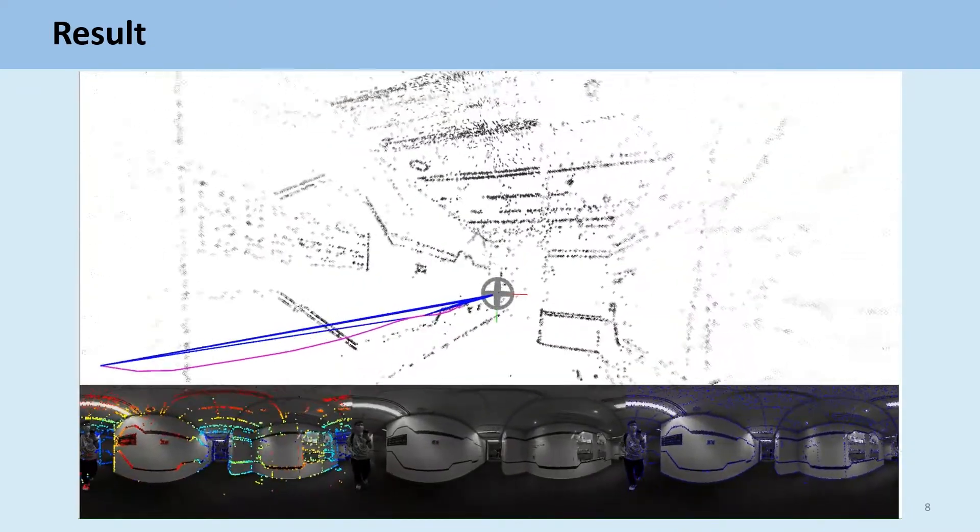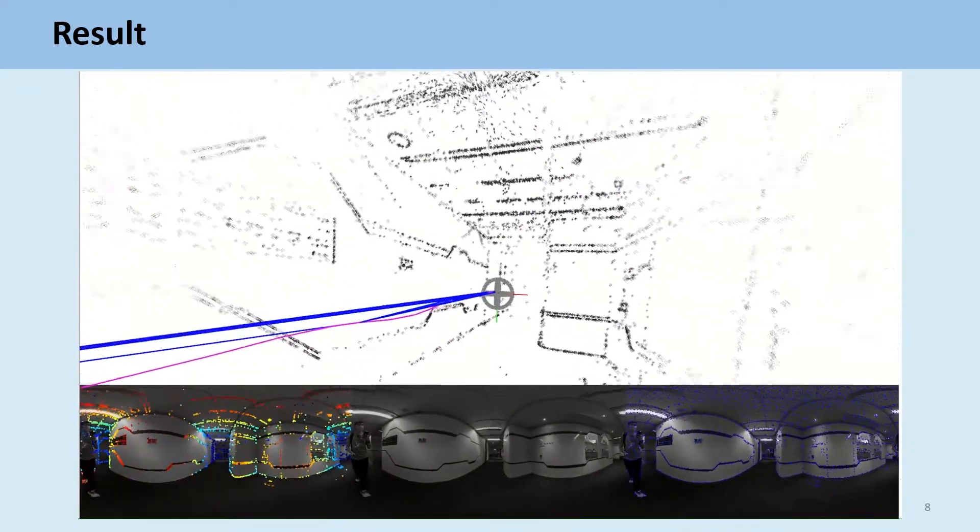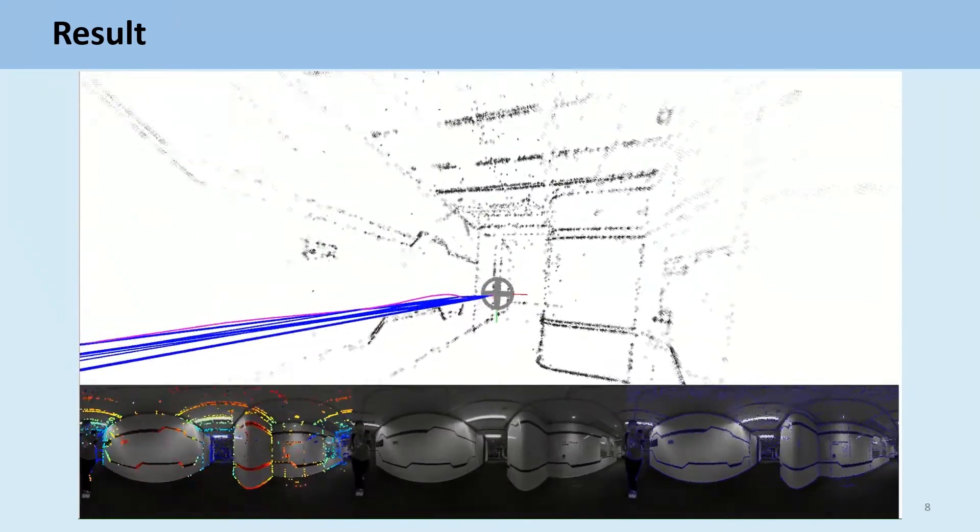Besides the evaluation on the synthetic dataset, we also use a handheld 360 camera to collect data in order to further verify the system's performance.